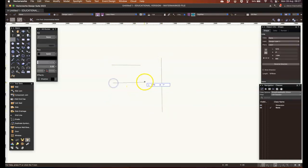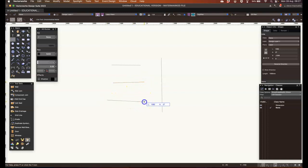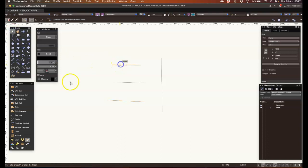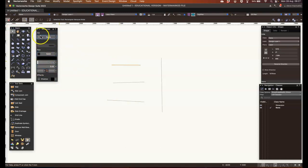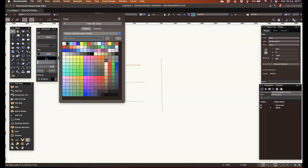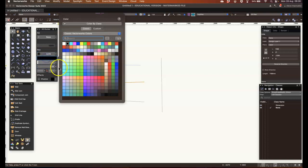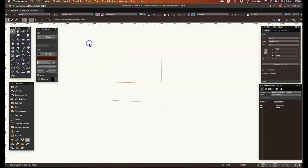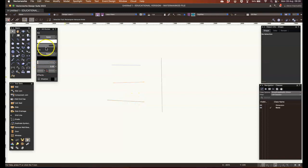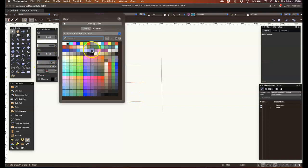And while I'm here, because we haven't done anything with lines yet, I'm just going to give these lines a different color. So the pen, not the fill, the pen color here is the tool we're looking for. So we can give this one a blue, red, we'll just go for bold colors, and that one can be green.